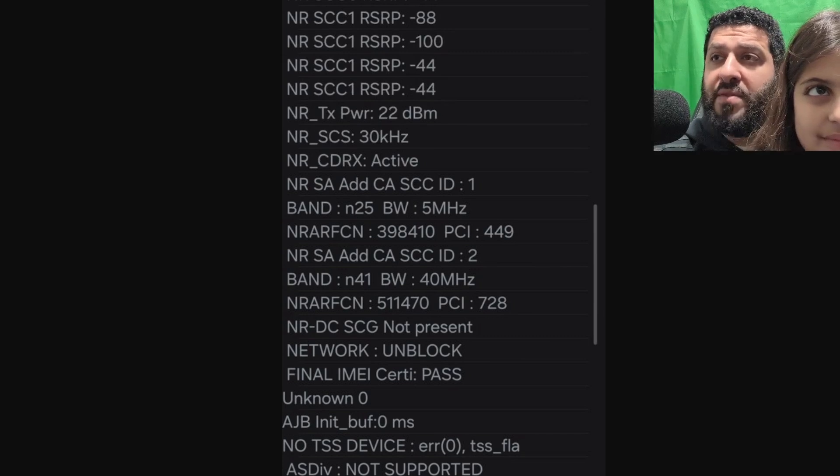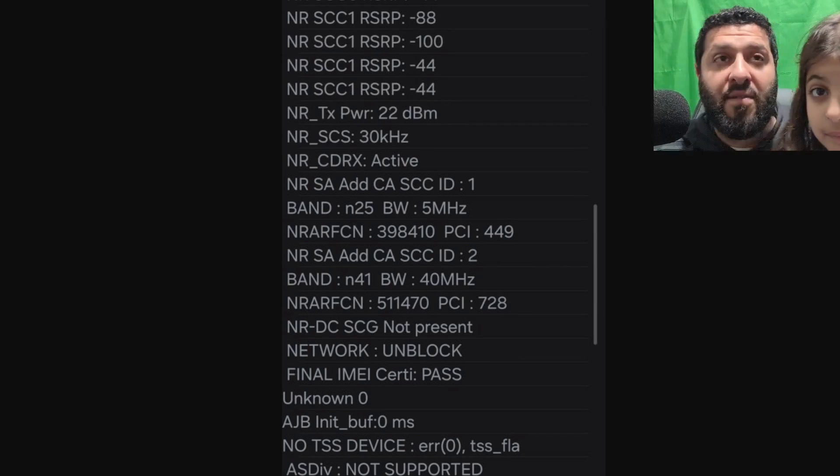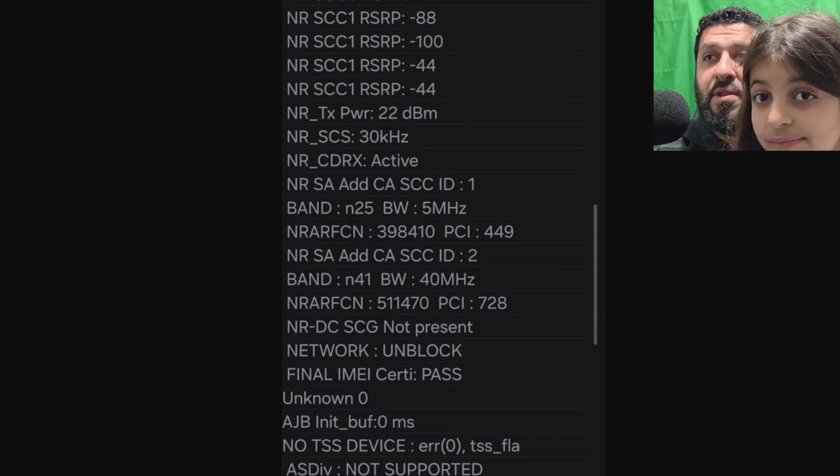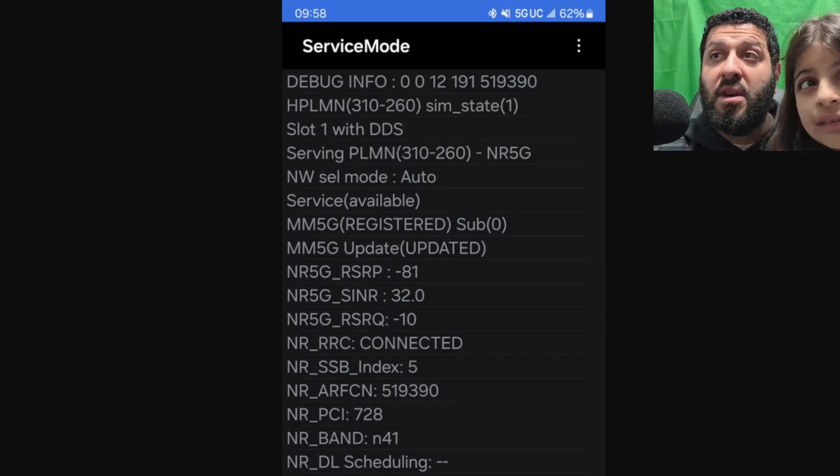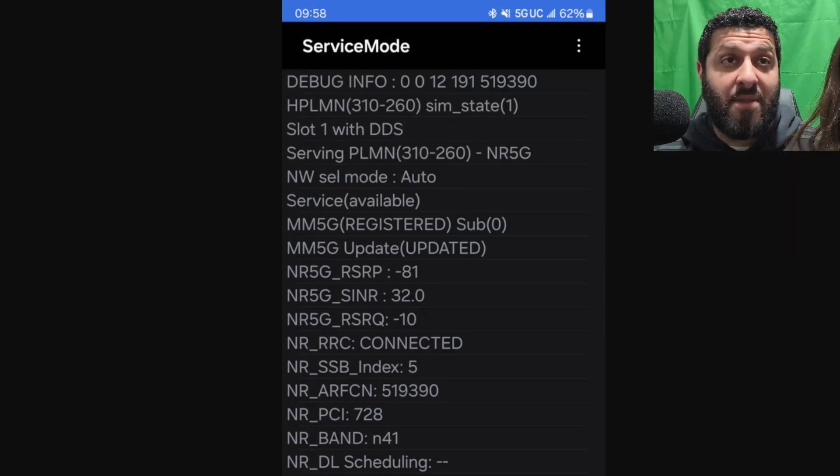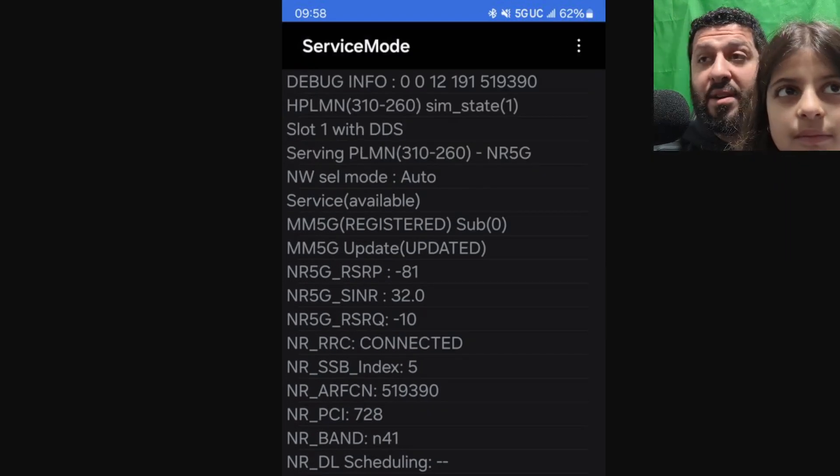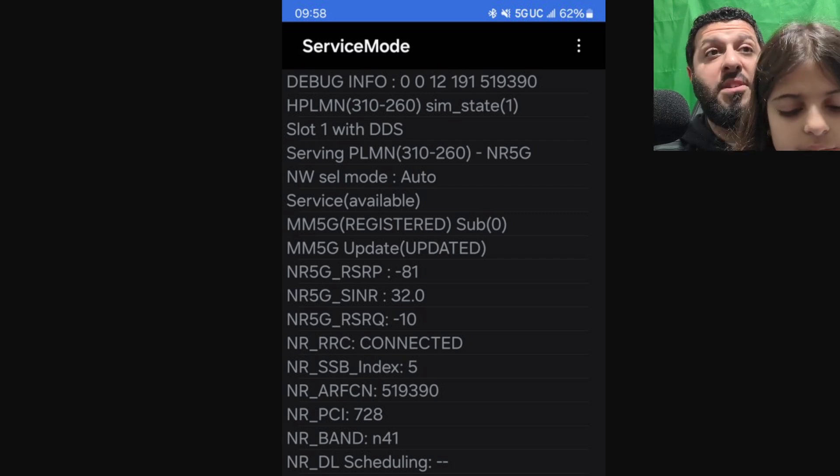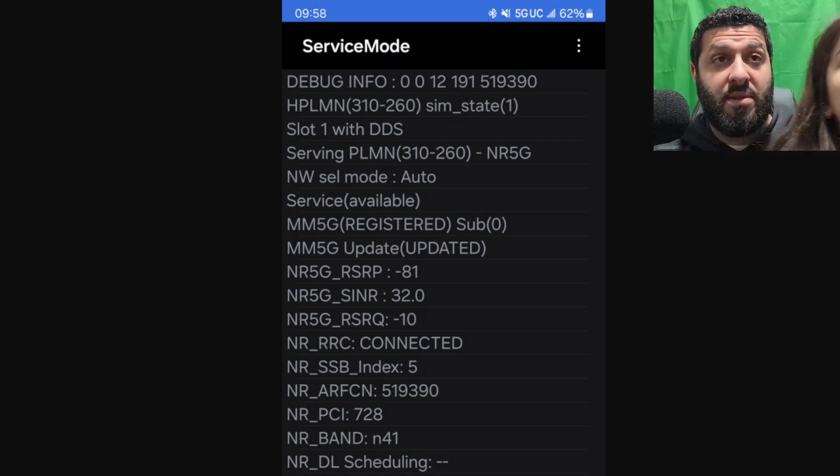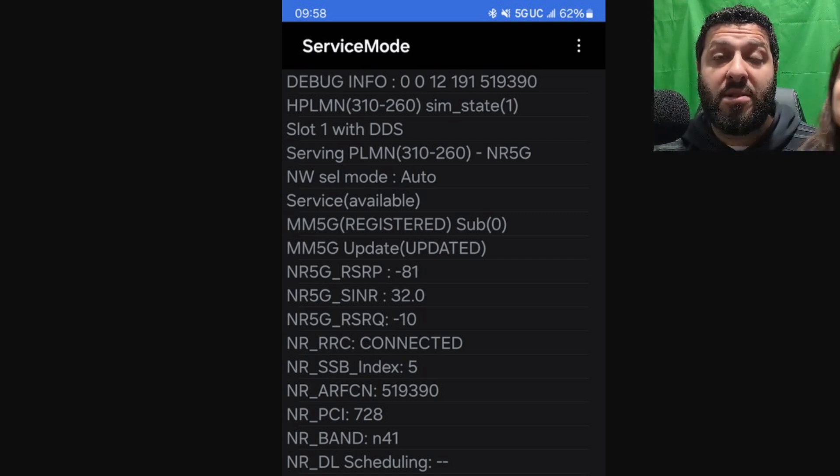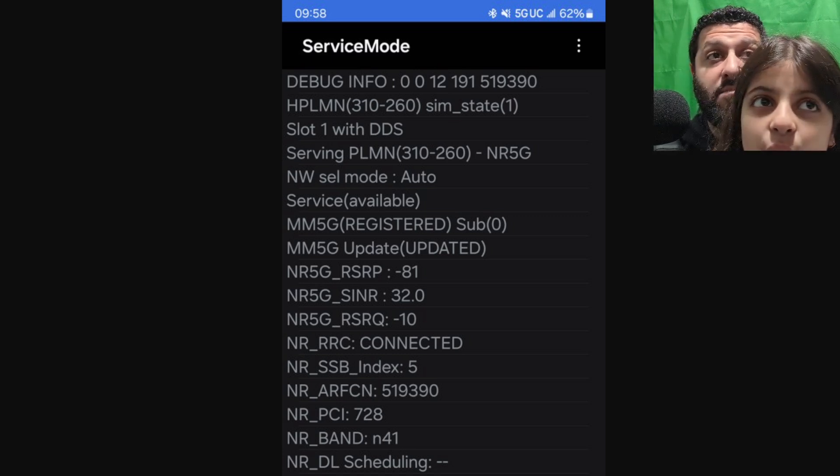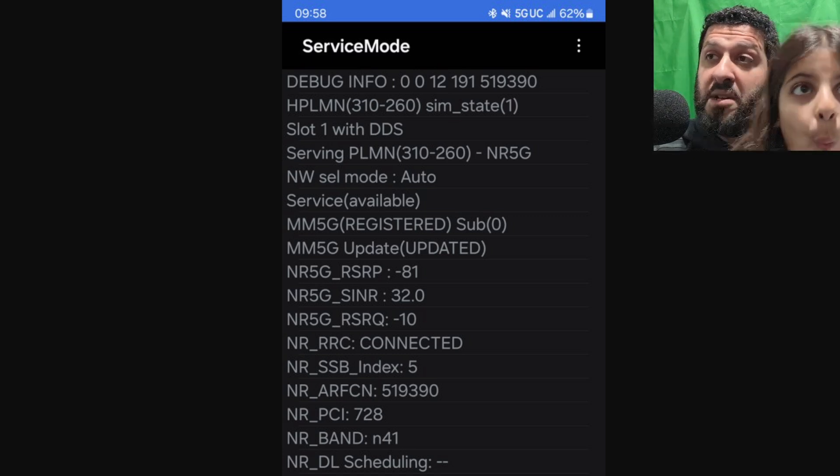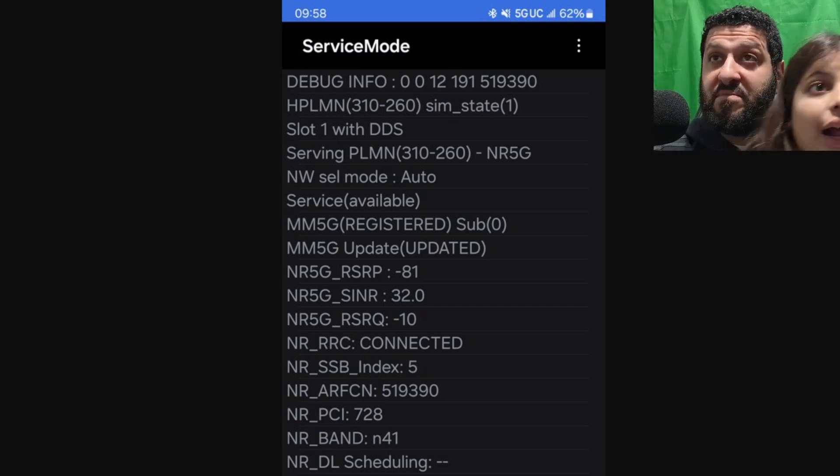And then you've got an additional 5 megahertz of N25 for a total of 145 megahertz. Go ahead and pause this video and comment down below - tell me how fast you think the speed should be on this connection. 145 megahertz of NR 5G. Go ahead, comment, put your guess in there. I'll wait.